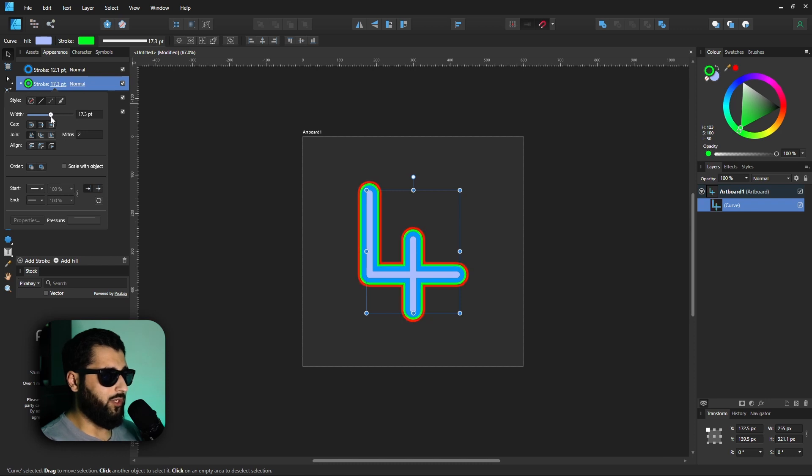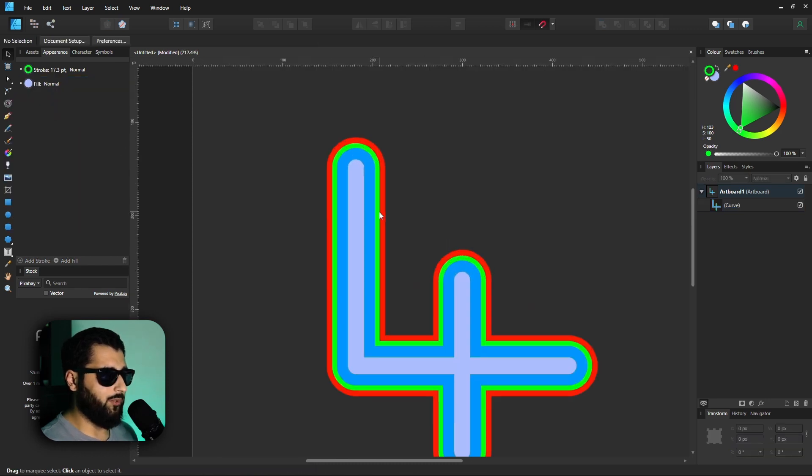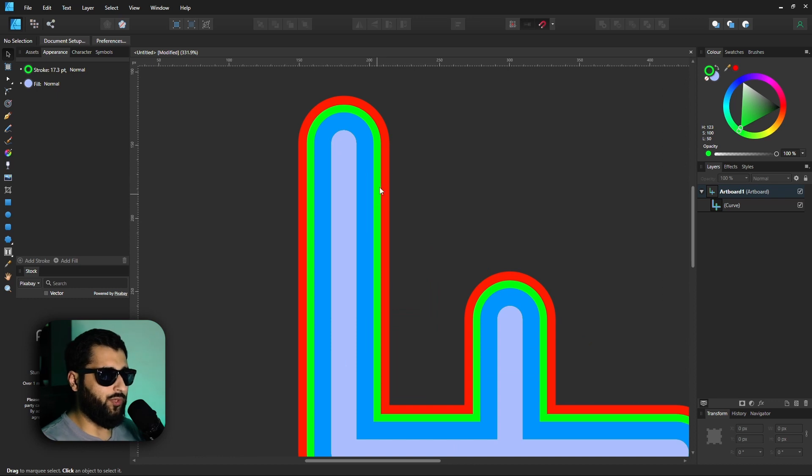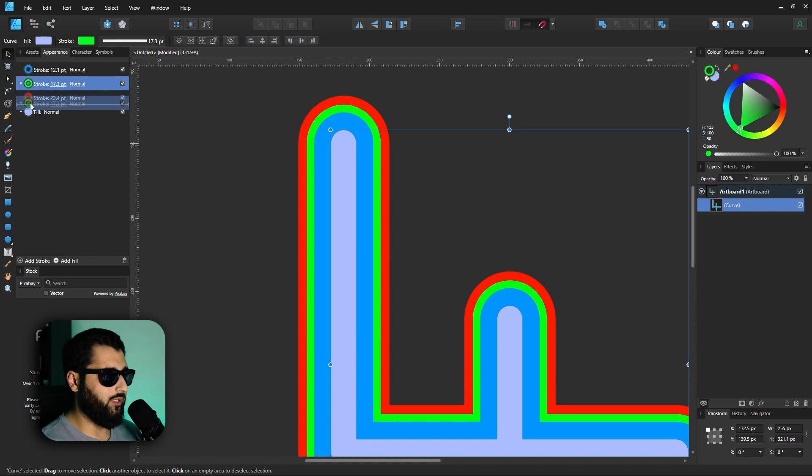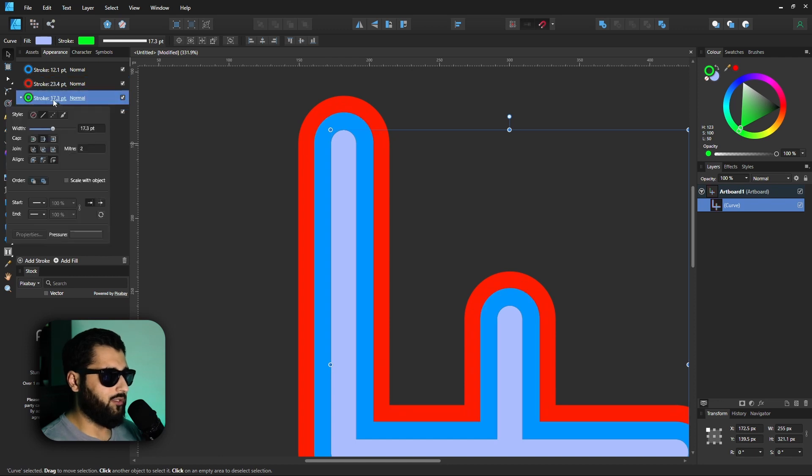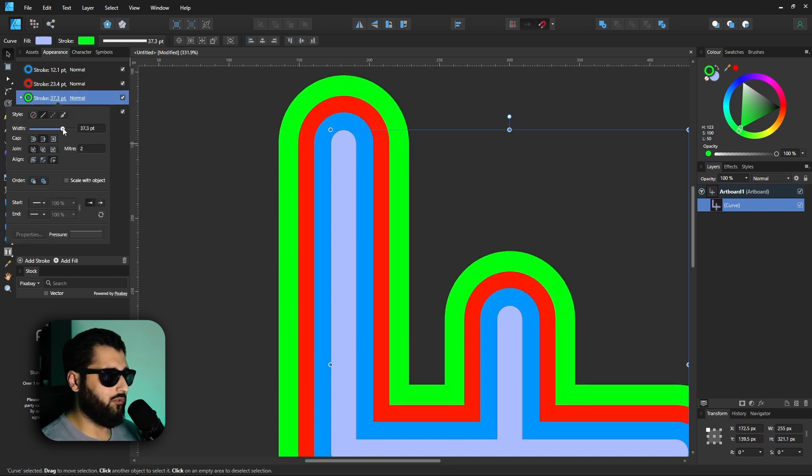Now say for example we don't want this green to be between the red and the blue. Let's say we want the green to be on the outside. All we would do is select the object, drag the green stroke, put it underneath the red one, and then increase the size of the green stroke. You'll now see that it's on the outside of everything.